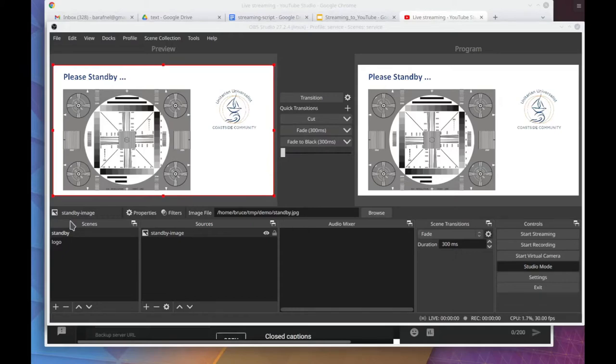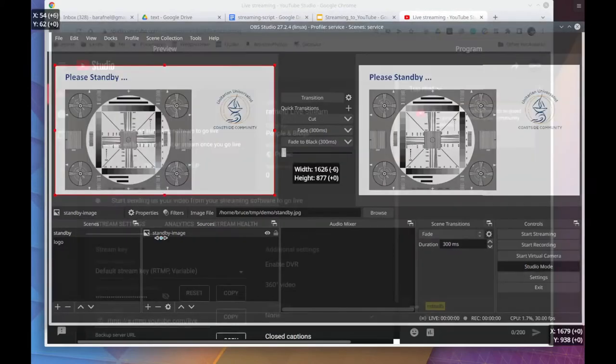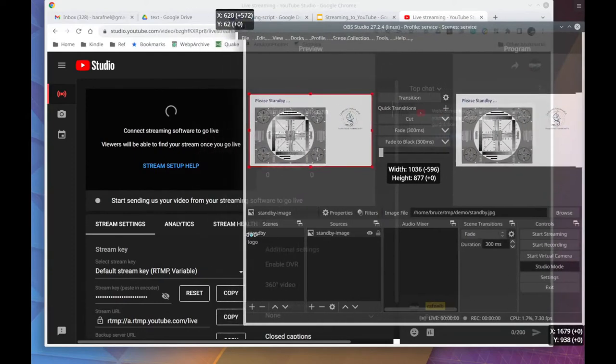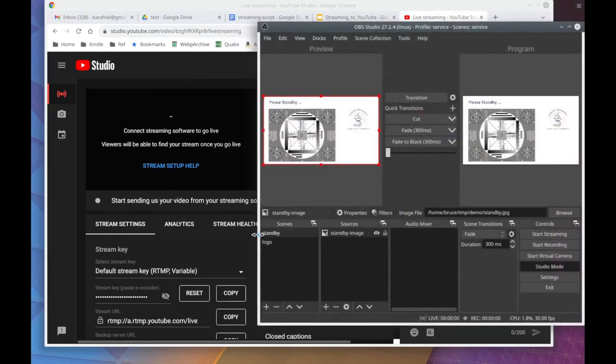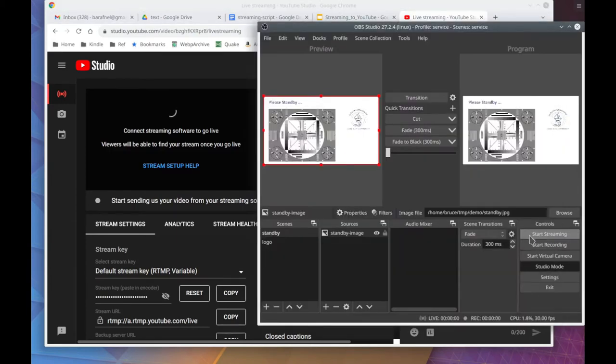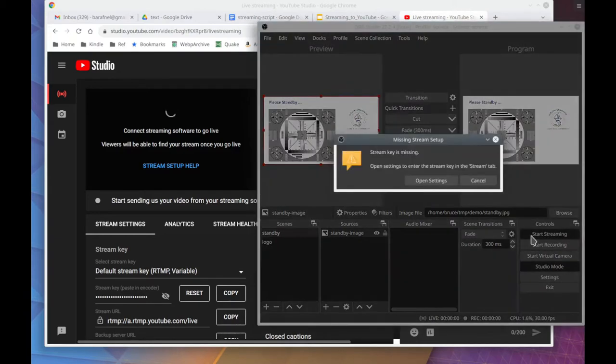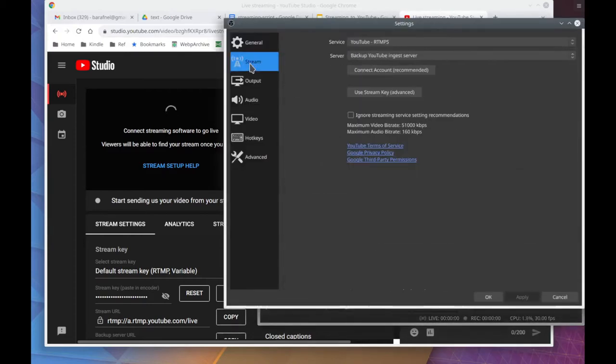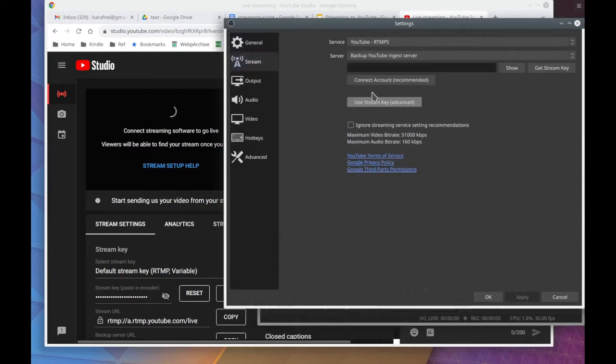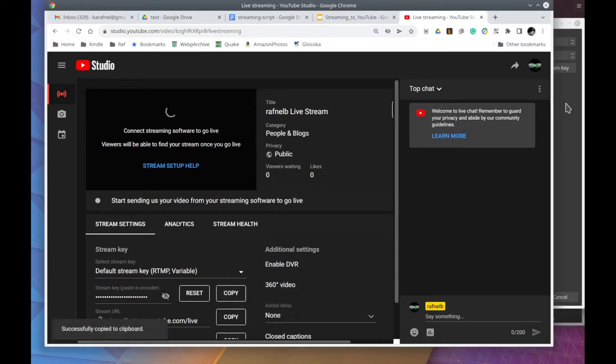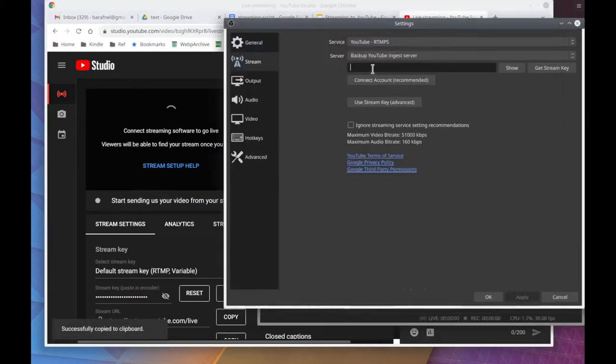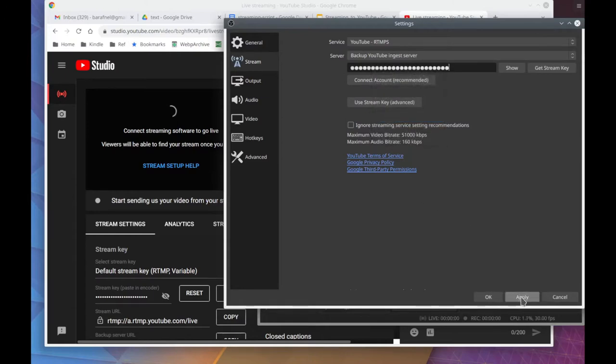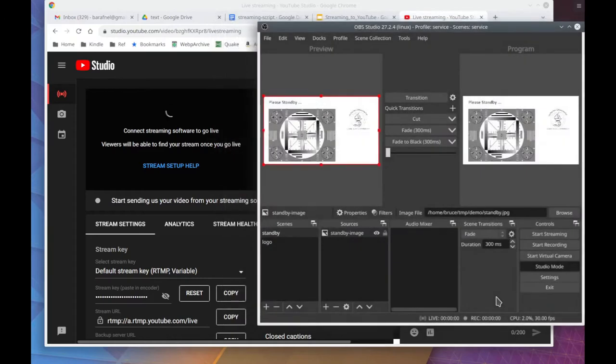So let's start streaming. So I click on the start streaming button. Yes, I really want to start streaming. Oh, it wants me to get the streaming key again. Okay, we know how to do that. So we'll copy the key, paste it in. Let's click on start streaming again.